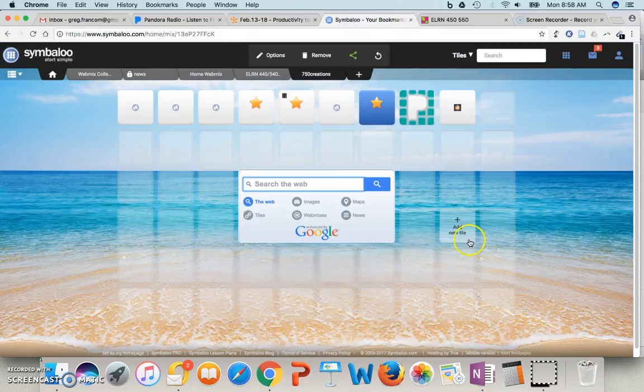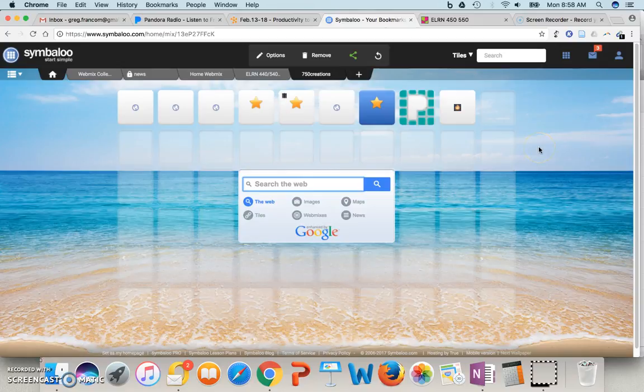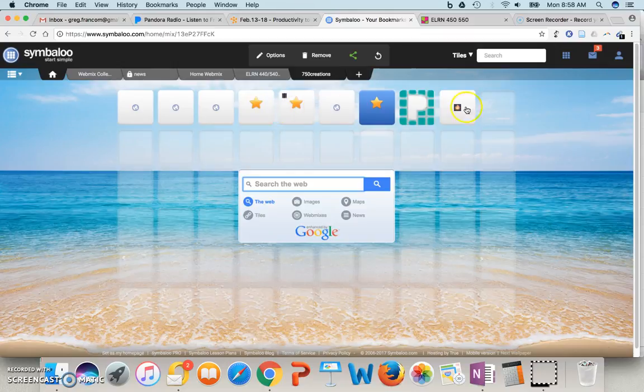And just to show you an example of a Symbaloo, this is one that I have created. It's basically a list of links here. I could put text on these, I think.